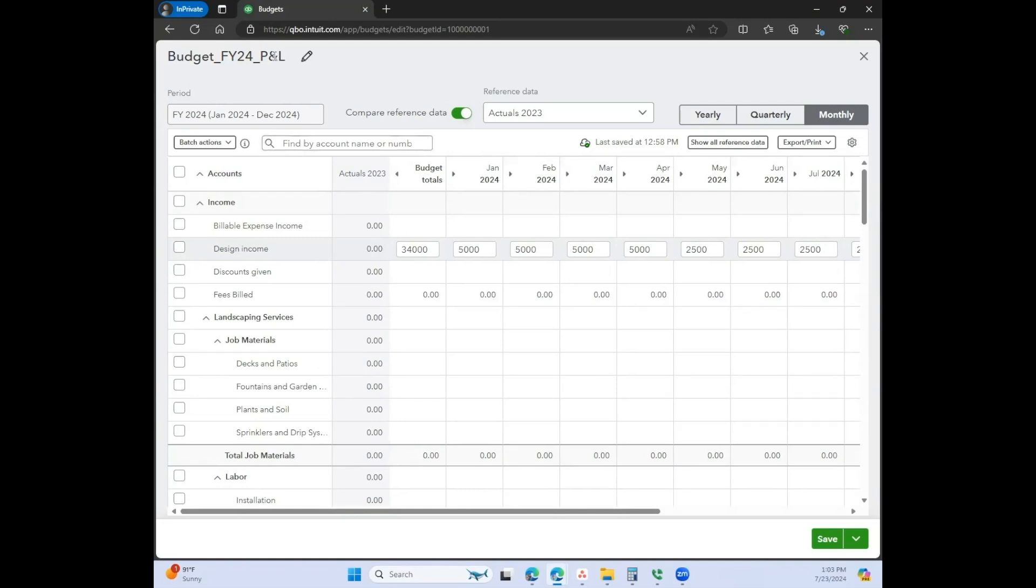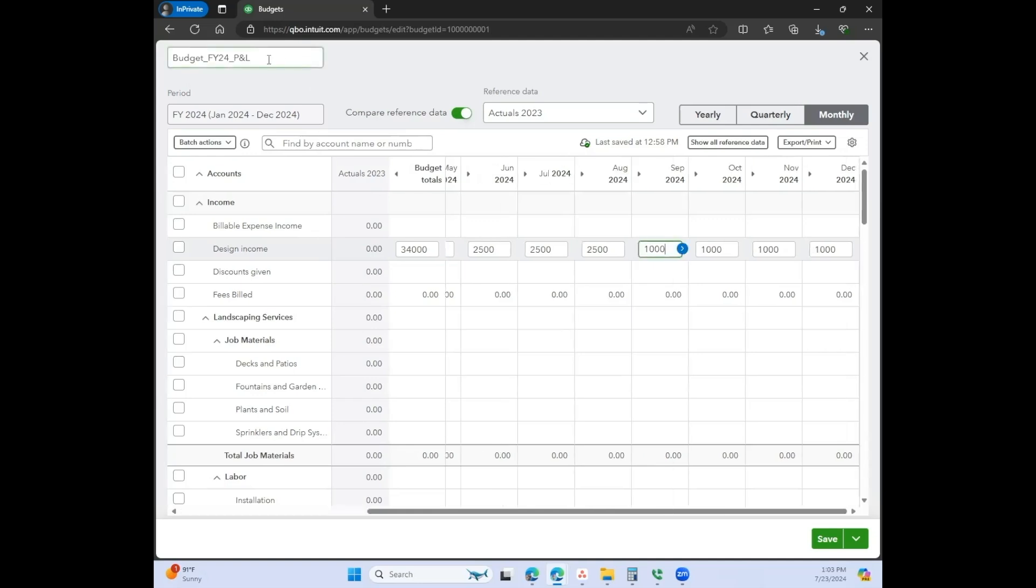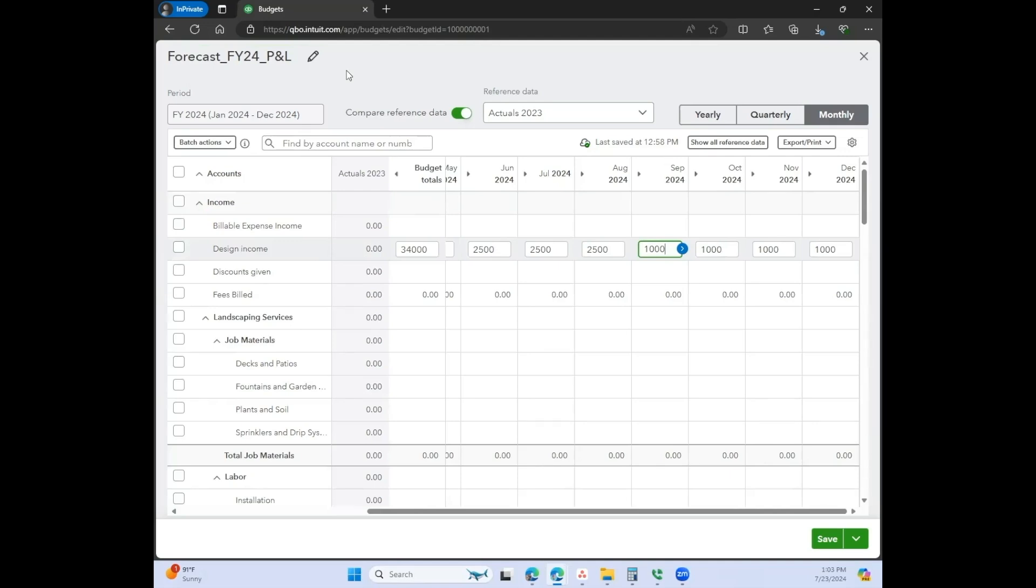If you wanted to save it a different name, you can always come up here and rename it. You can say, you know, forecast. And for example, you can create this at the beginning of every year thinking, okay, this is how I think the rest of 2024 is going to go.